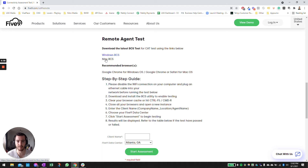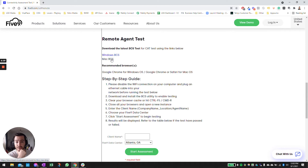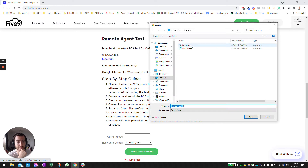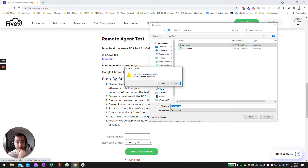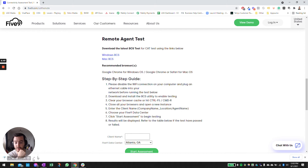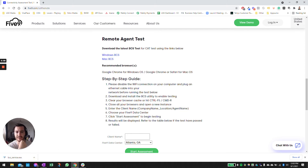Have them download whichever system they use — I have the Windows version so I'll download it. Make sure you go ahead and install it; it takes just a few seconds to complete.